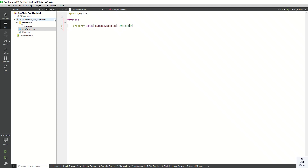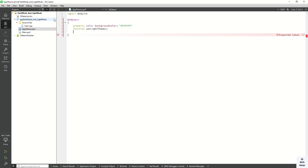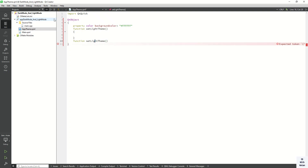This white color is for the light theme — the light background. Here we have to define a function called setLightTheme and a function for dark theme. When we call the dark theme function we have to change the color property value.